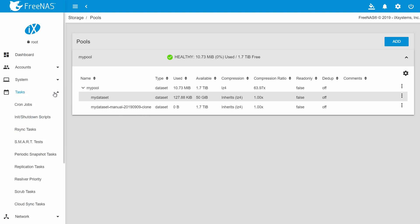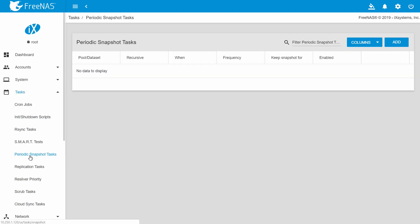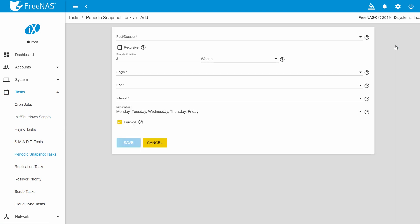If you don't want to manually create snapshots every time you want to preserve your dataset state, you can take snapshots automatically. Go to tasks, then periodic snapshot tasks. Click add.